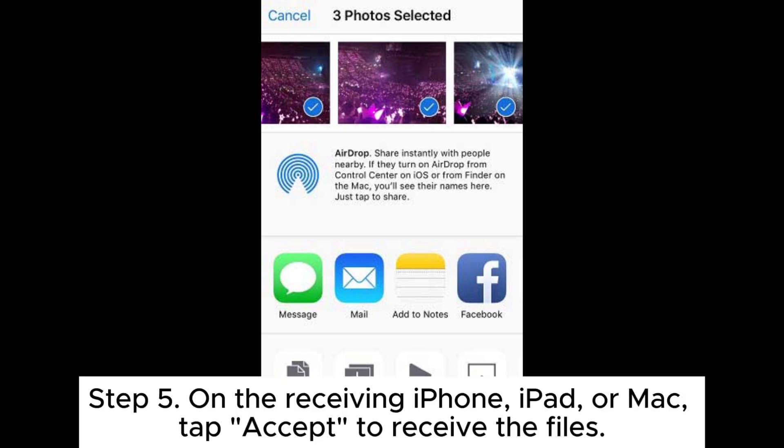Step 5: On the receiving iPhone, iPad, or Mac, tap Accept to receive the files.